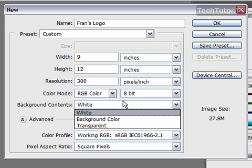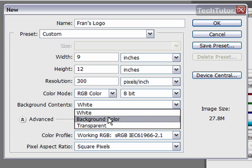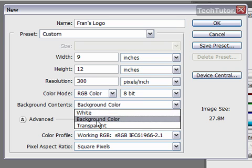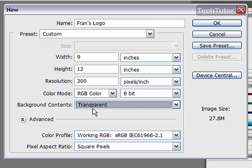You can also choose to set up your background now. You can choose to leave your background canvas as white, as a color, or you can choose to have it as transparent. I'm going to leave it as transparent.